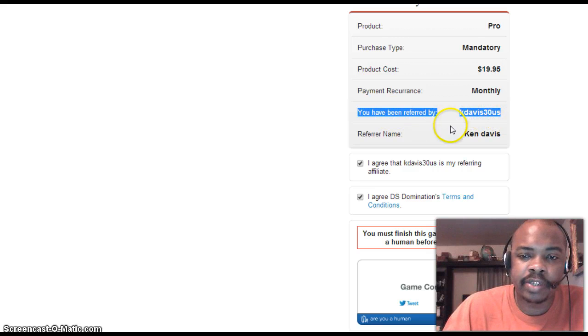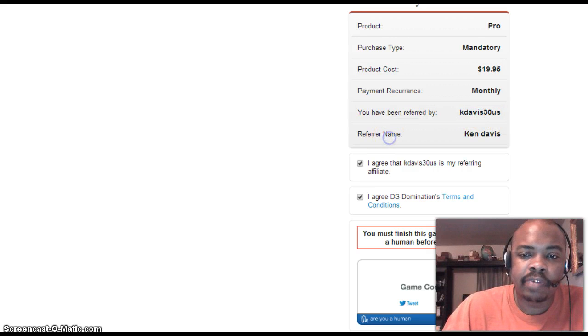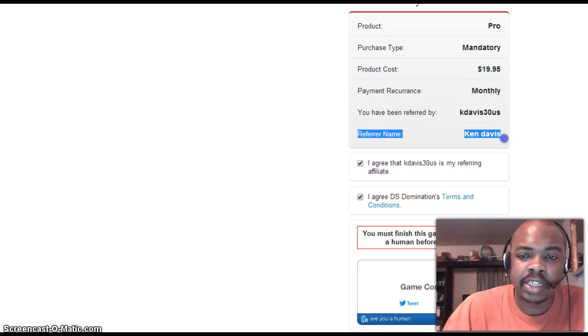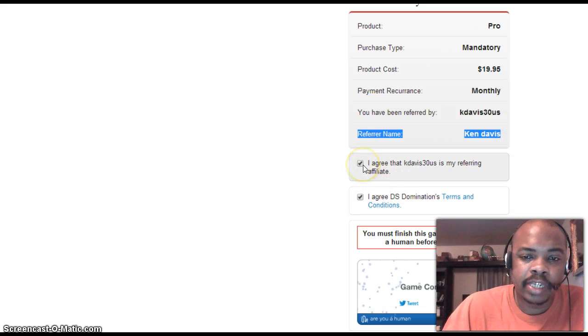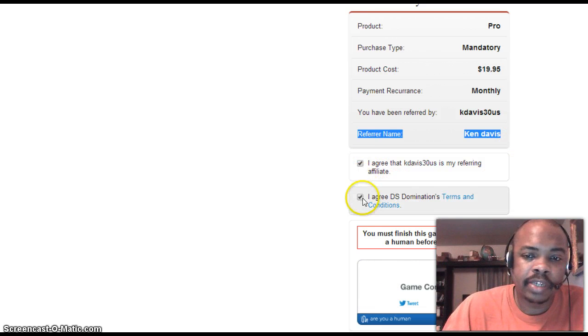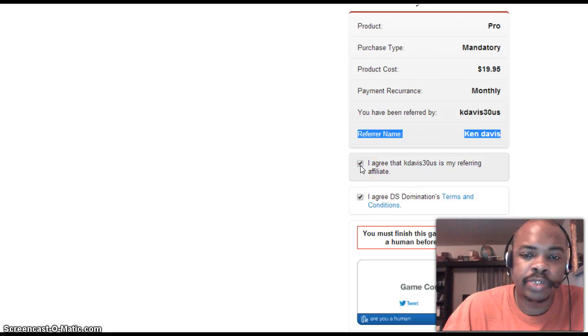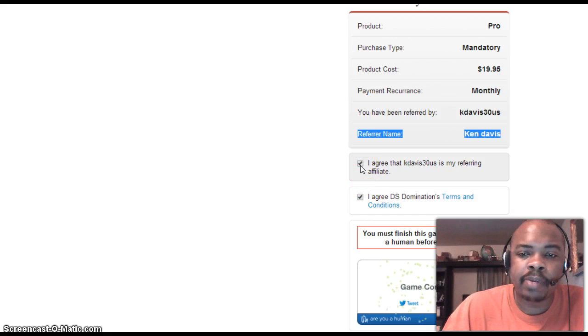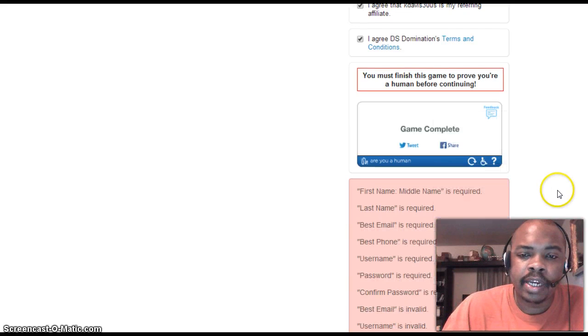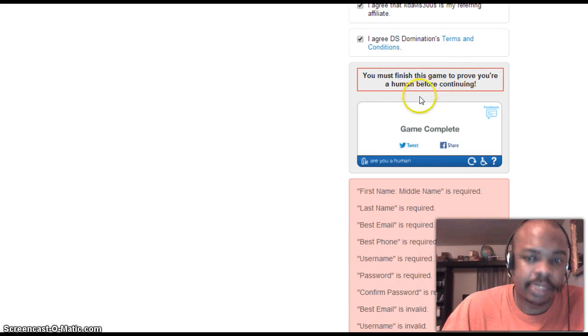The referrer should be Kay Davis 30 US and the referred name should be Ken Davis. You want to click these boxes here to agree to the terms and conditions and confirm that I'm the one referring you.